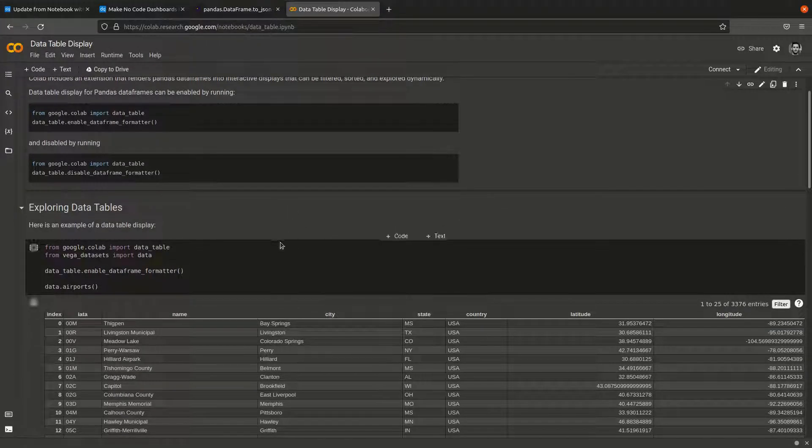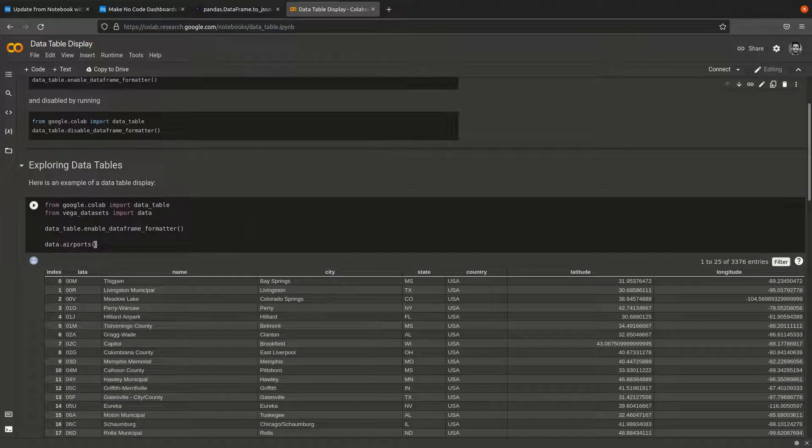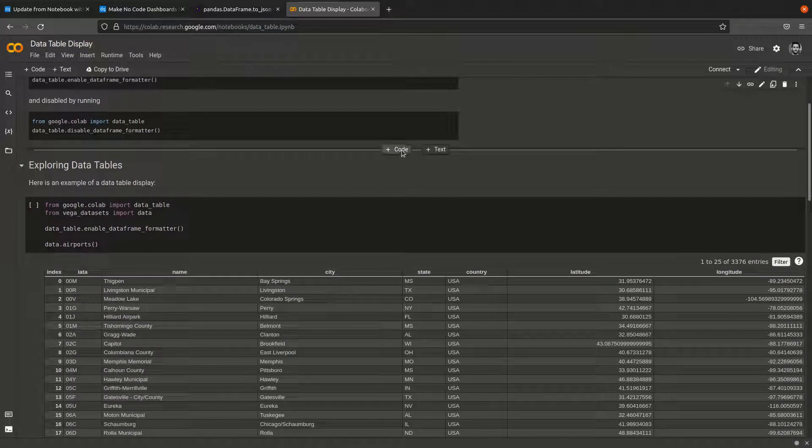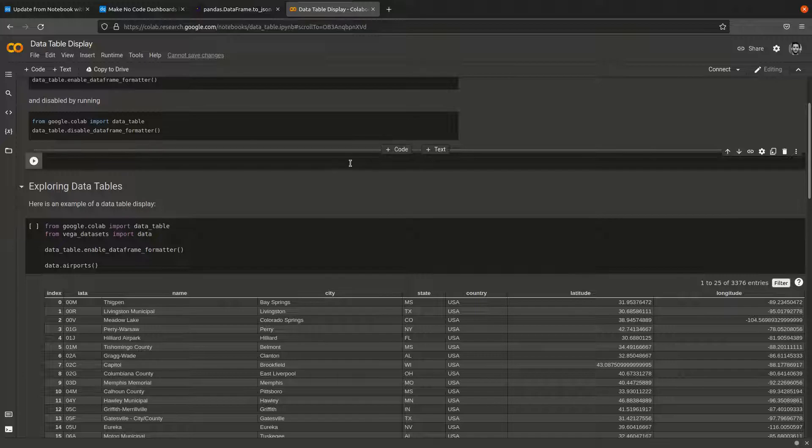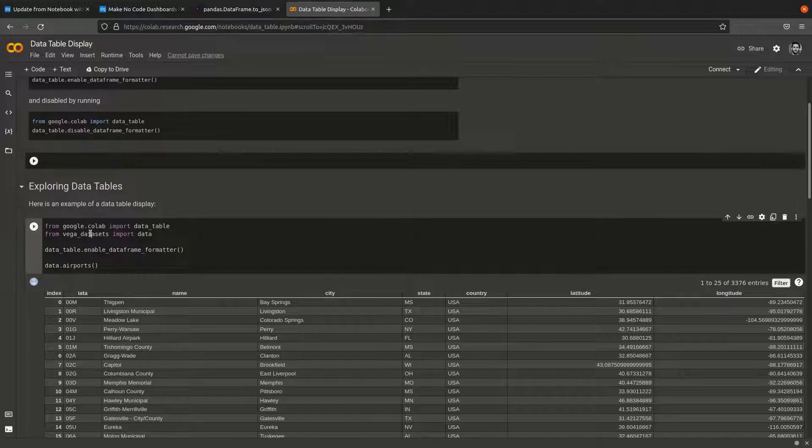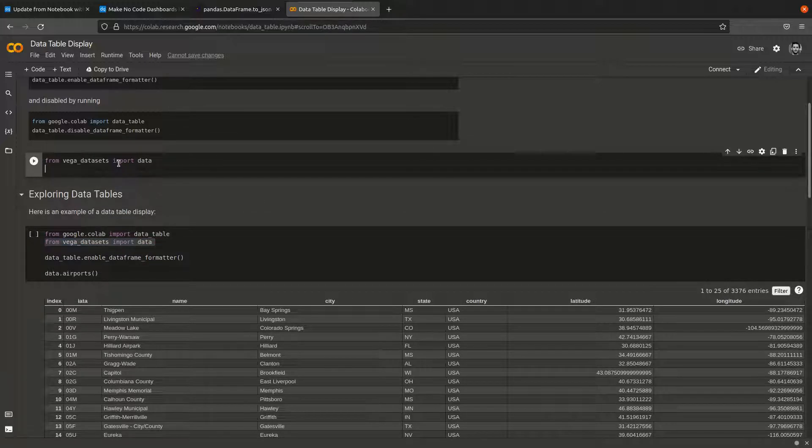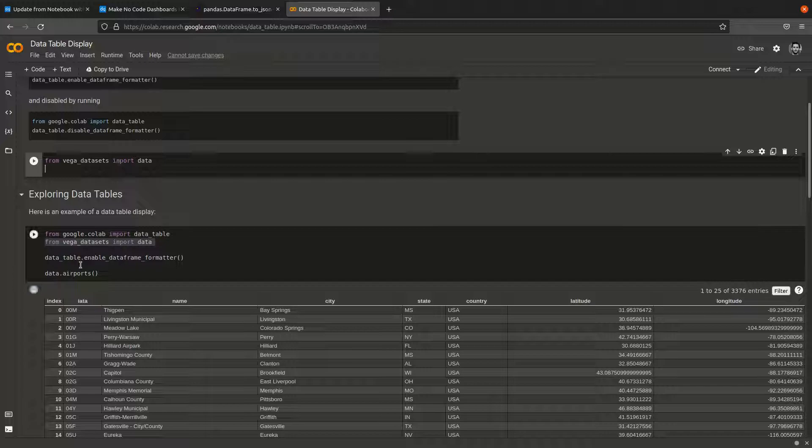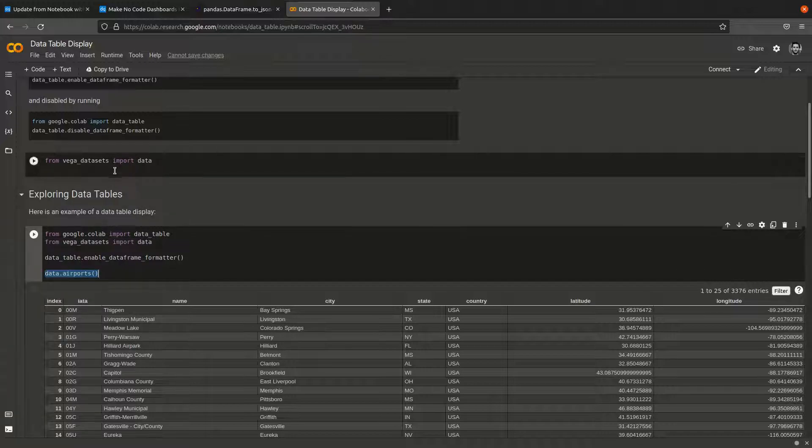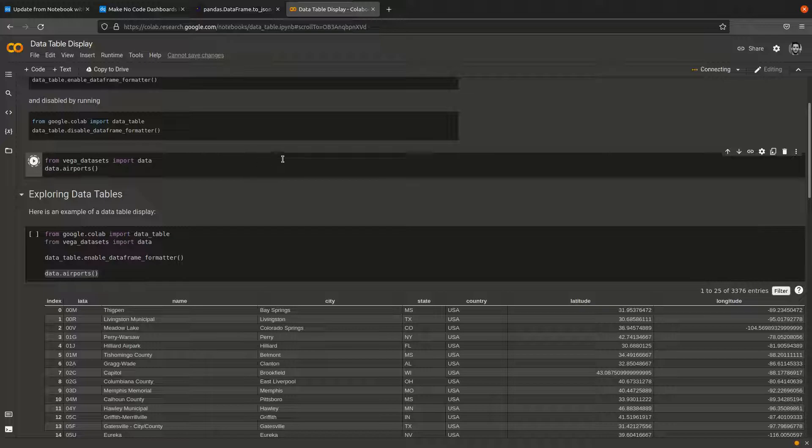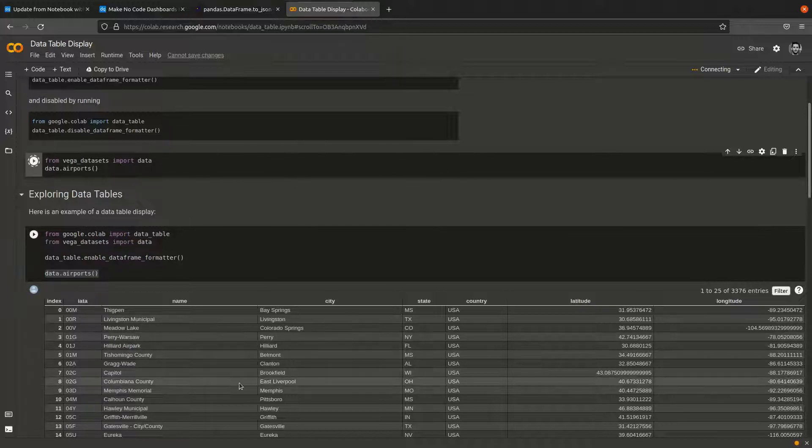The notebook has a pandas airport table. To test it, I'm going to create a new cell and copy some code from the lines below. If we run it, it will show some airport data.